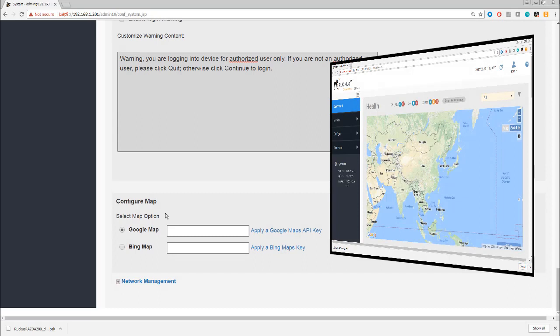You saw the map in the dashboard. We've got the option to use either a Google map or a Bing map. The default is Google and that's what we've got, so we'll leave it at that choice. But if you are comfortable using Bing maps, then you do have the option to switch over.